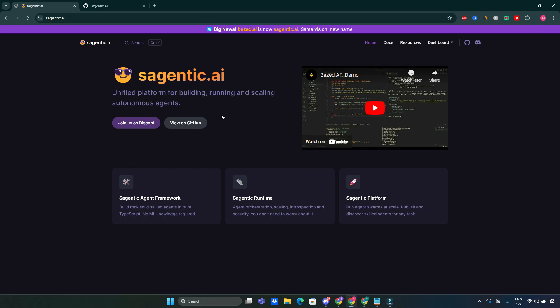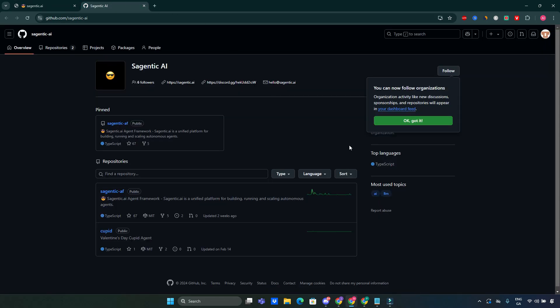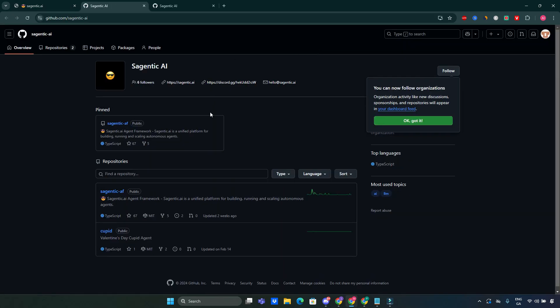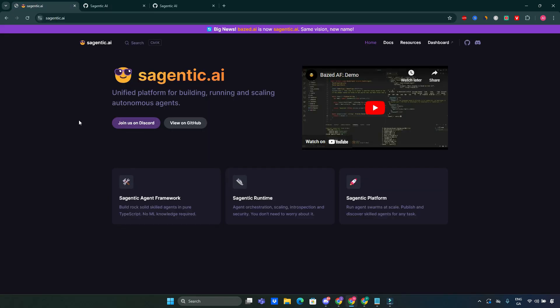This tool is also open source and you can find the link to their GitHub page here, or on their main website at Sagentic.ai. I highly encourage you to go and look into it.